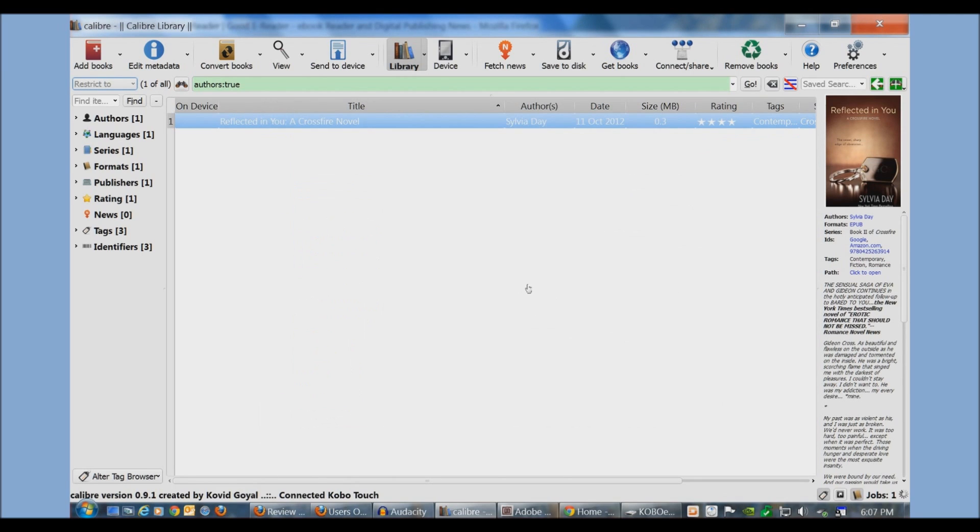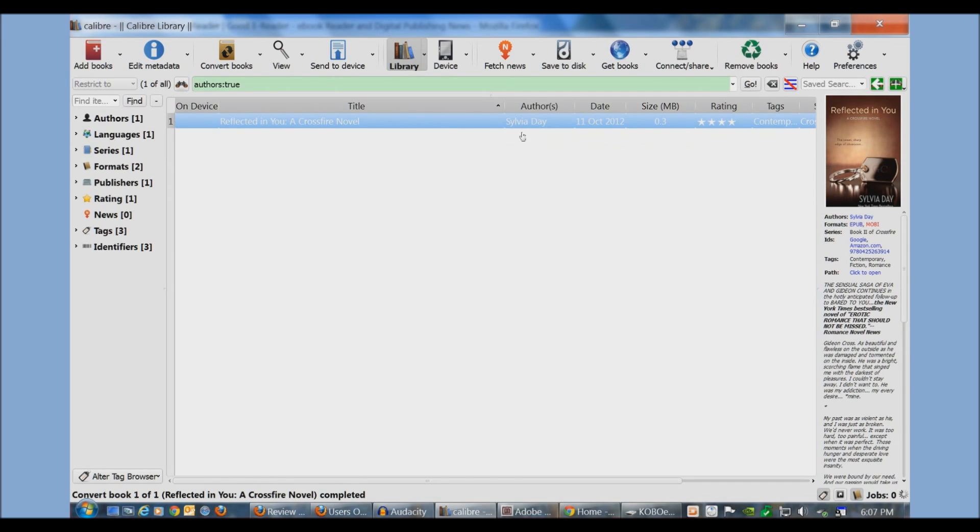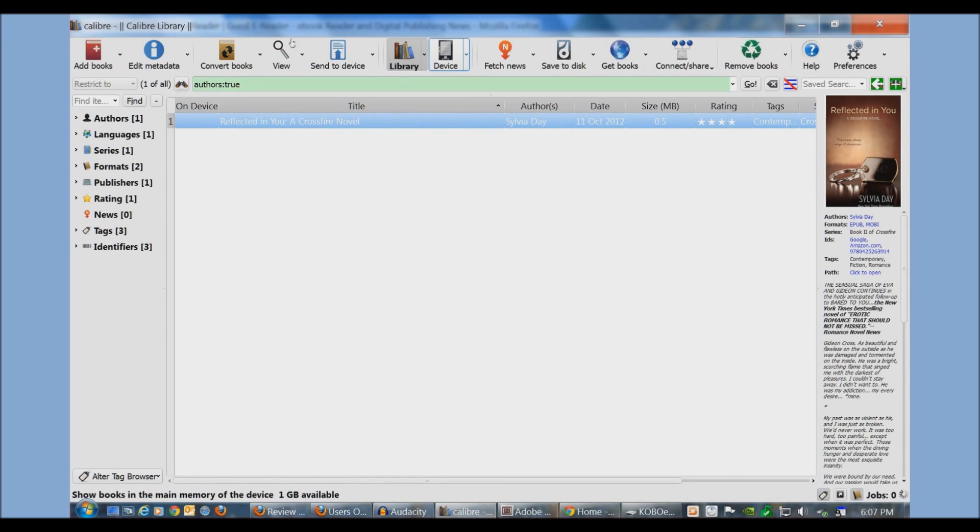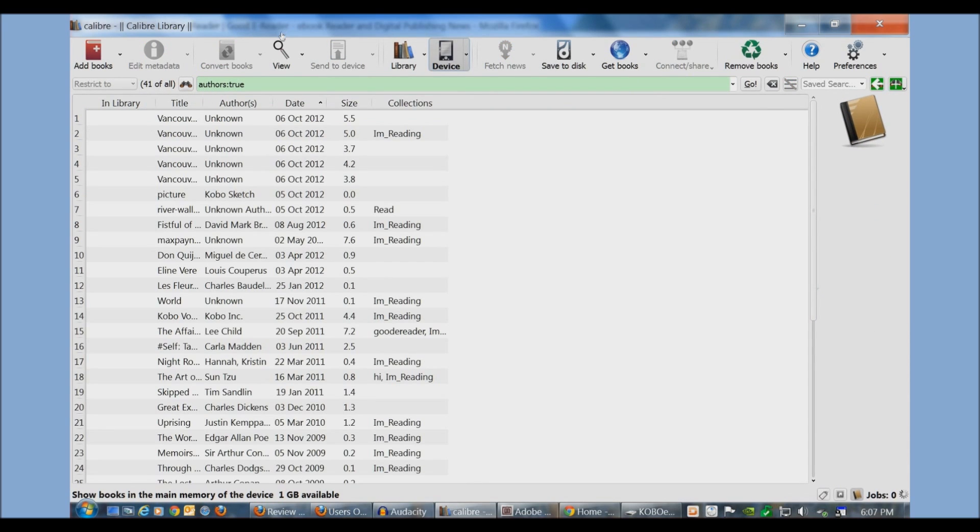So let's say that we want to convert this book to a Kindle-friendly format. We would select Mobi and then click OK. You can see here under Jobs 1 it's working its magic. You also see right here under Formats it says EPUB, and once it's finished converting right next to that it should say Mobi. What it's basically doing is splitting this book into two different files. So you now have an independent EPUB file and an independent Mobi file.